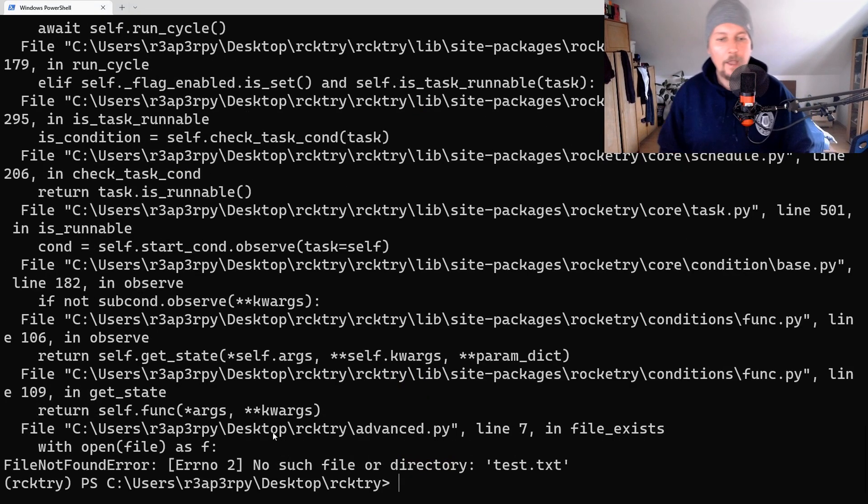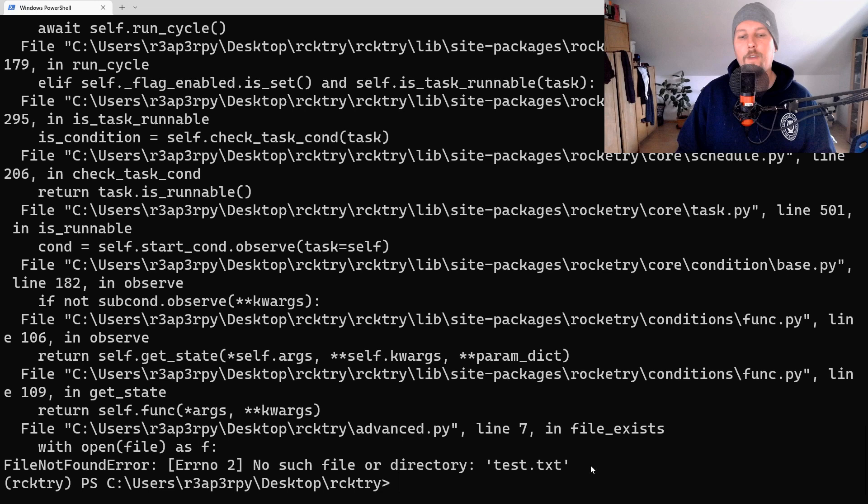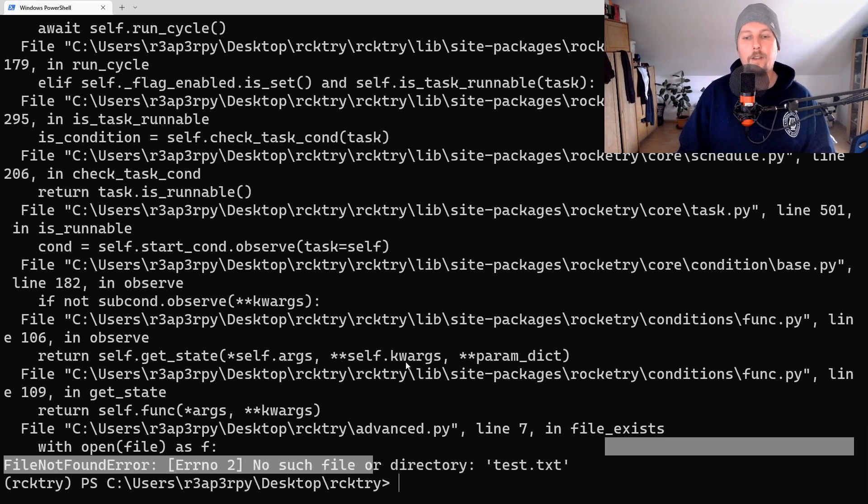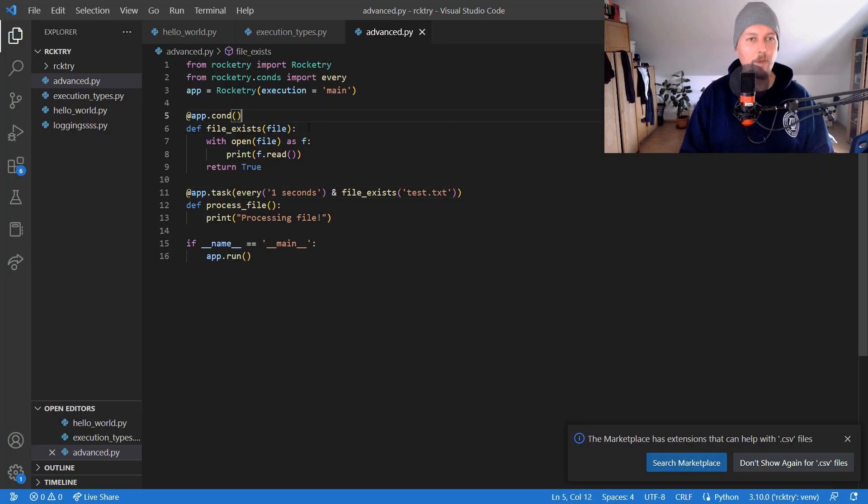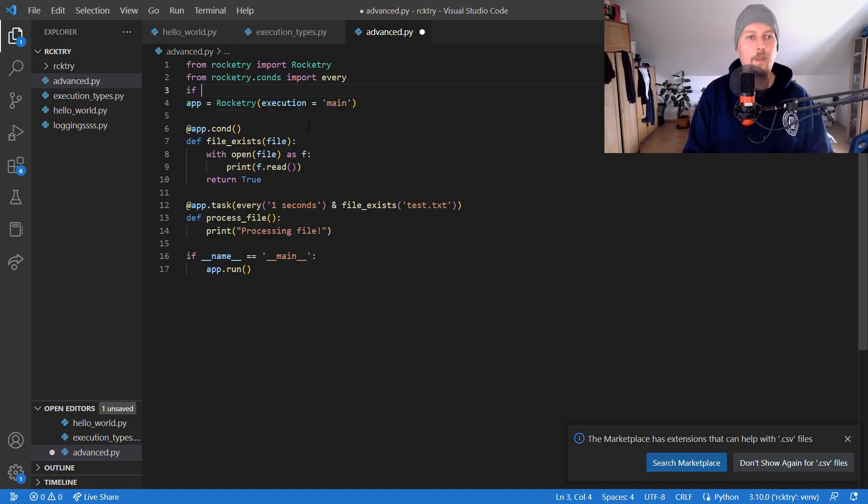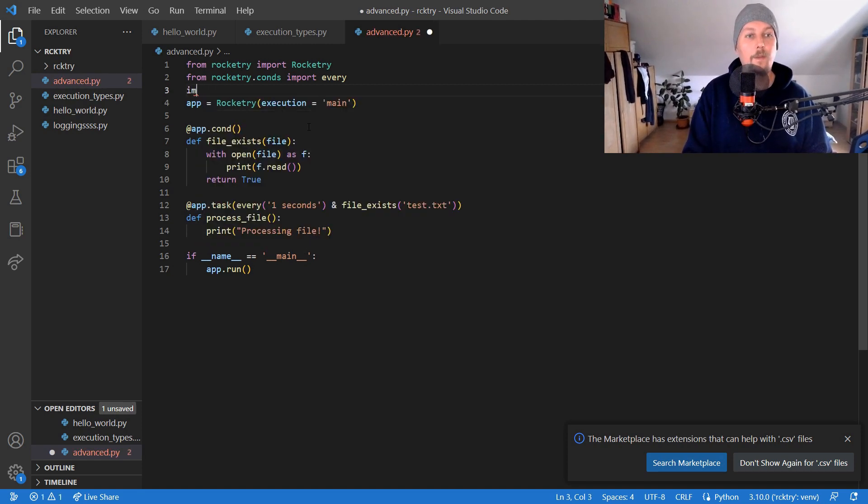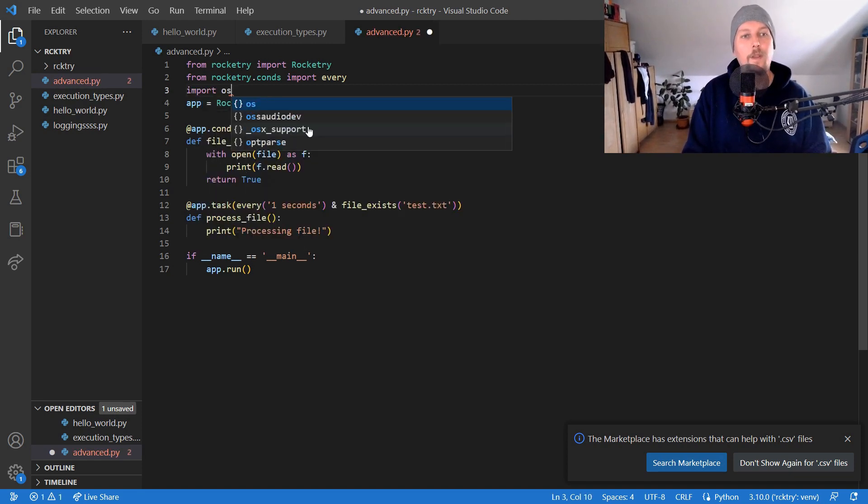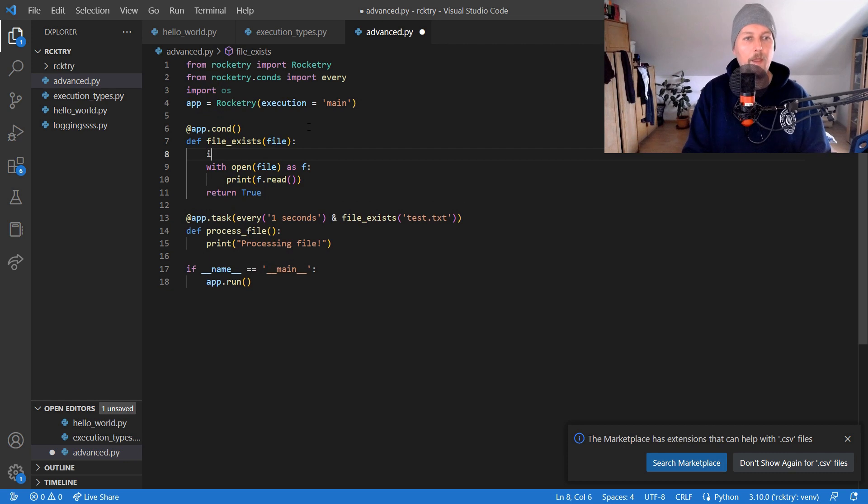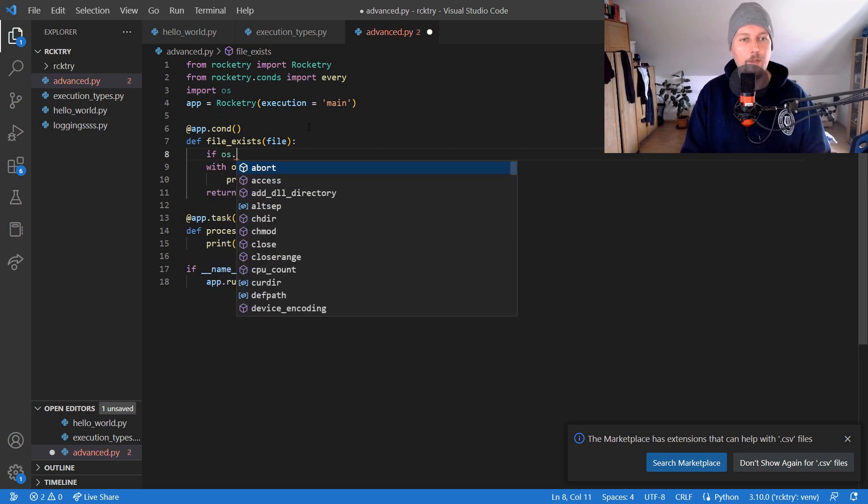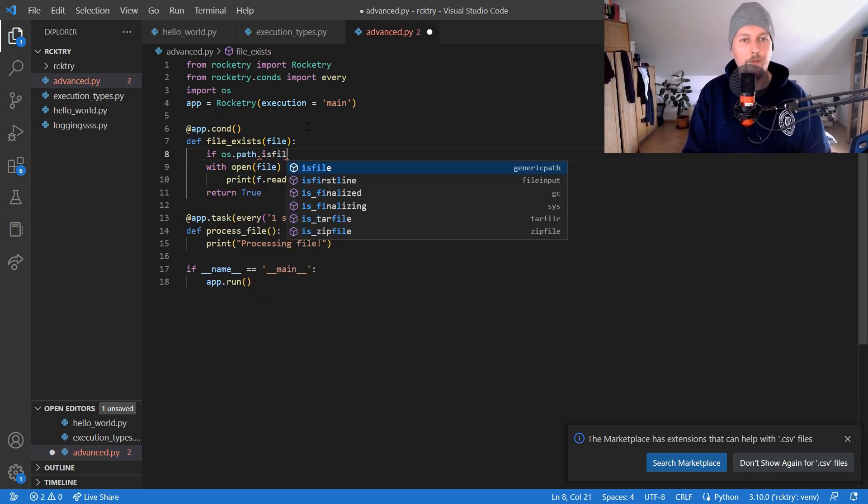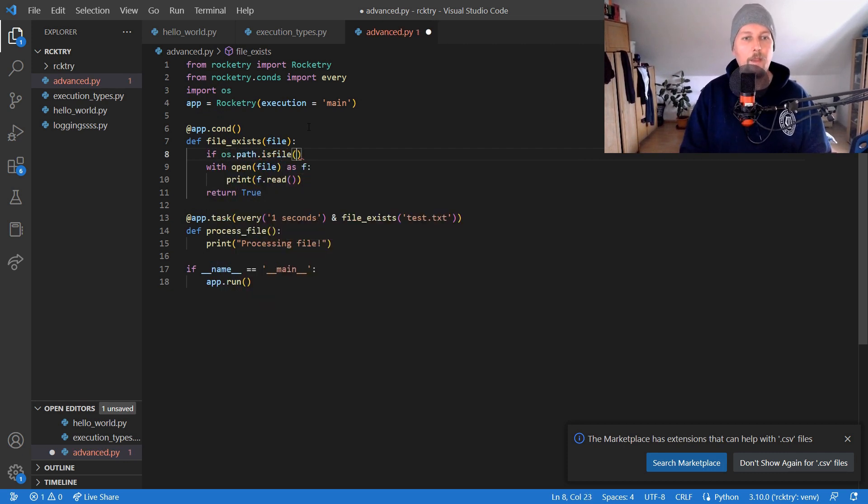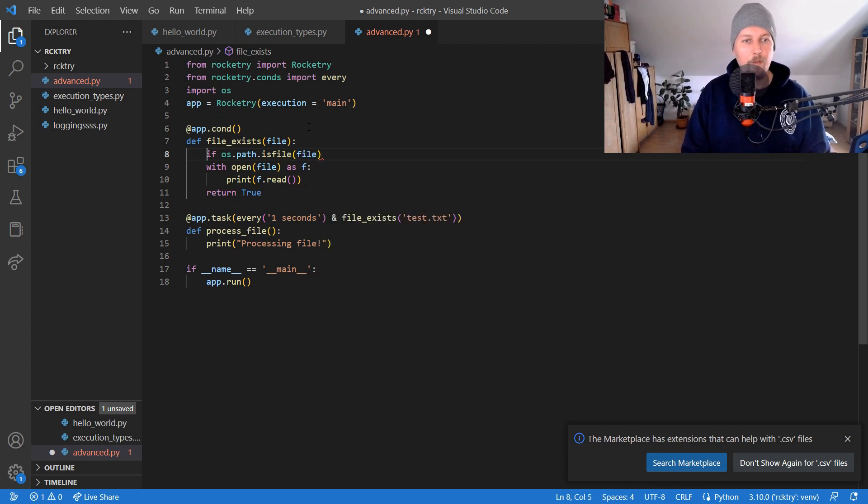And it says that there is no such file or directory test.txt. So what we could do, from os import the os and if os.path.isfile file, then we would like to read it.